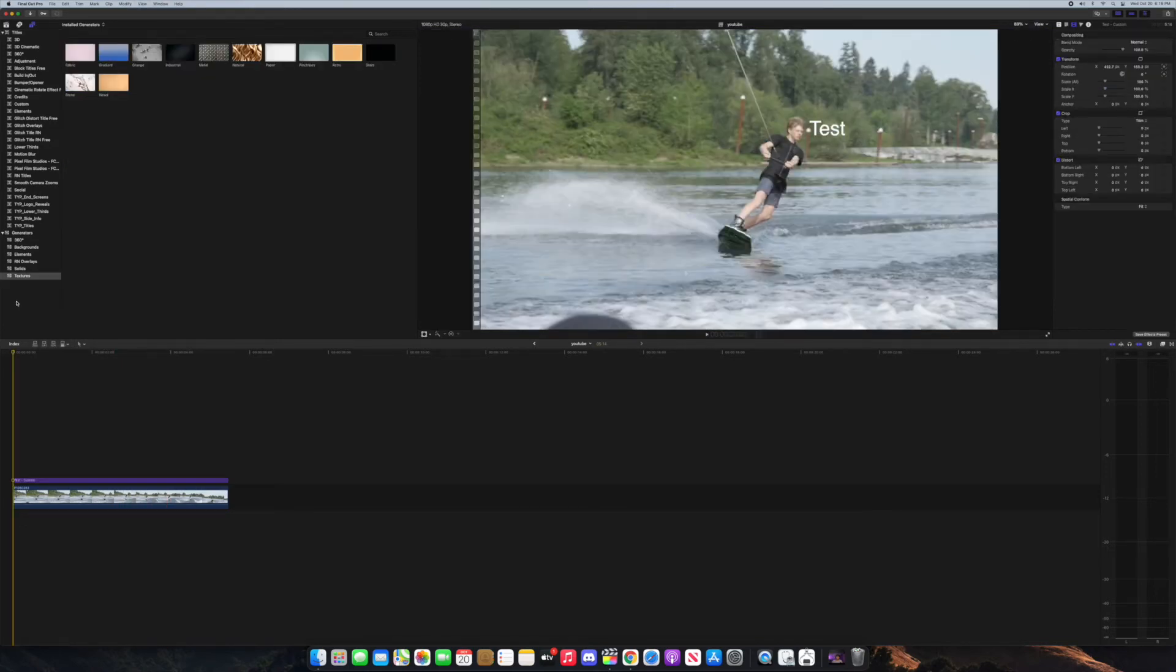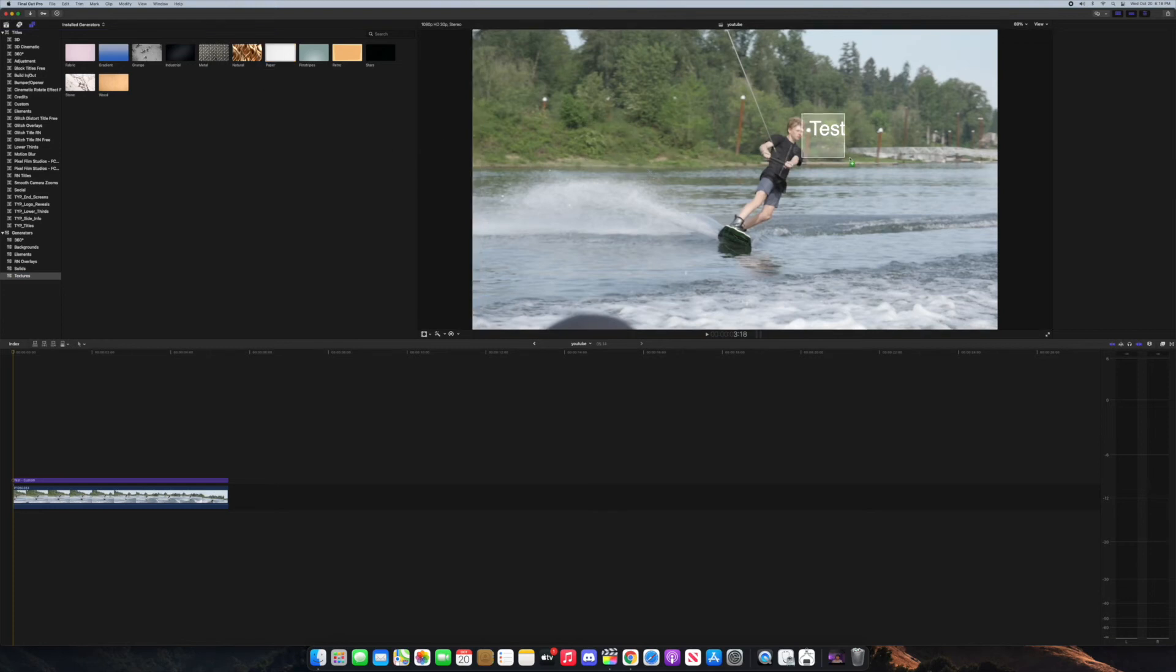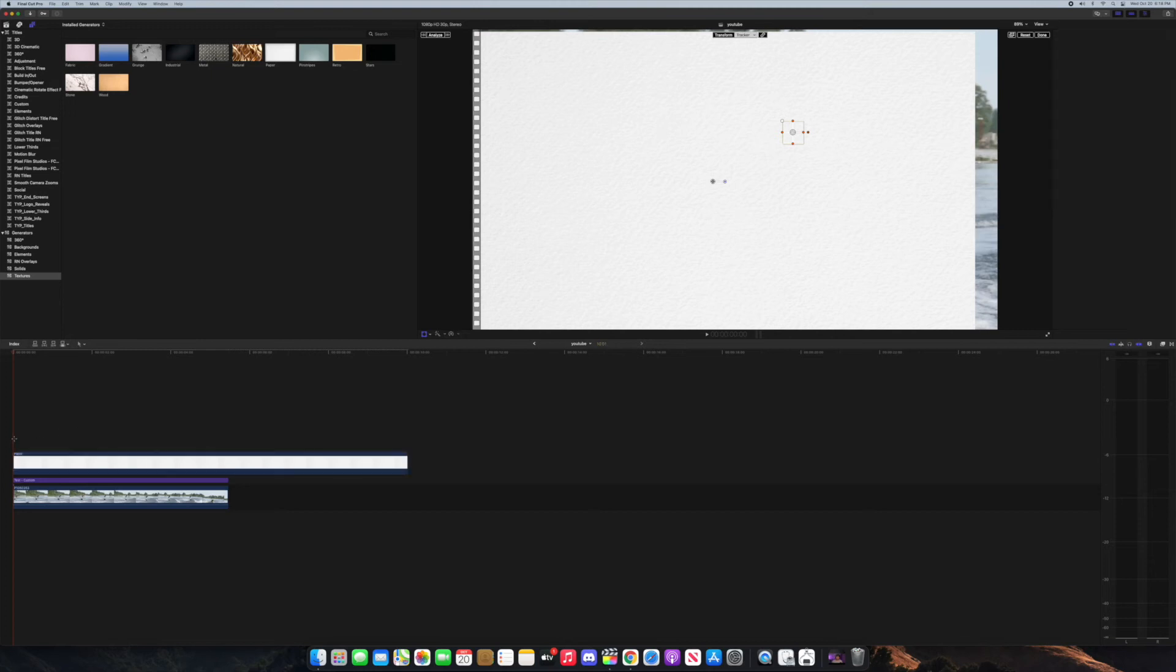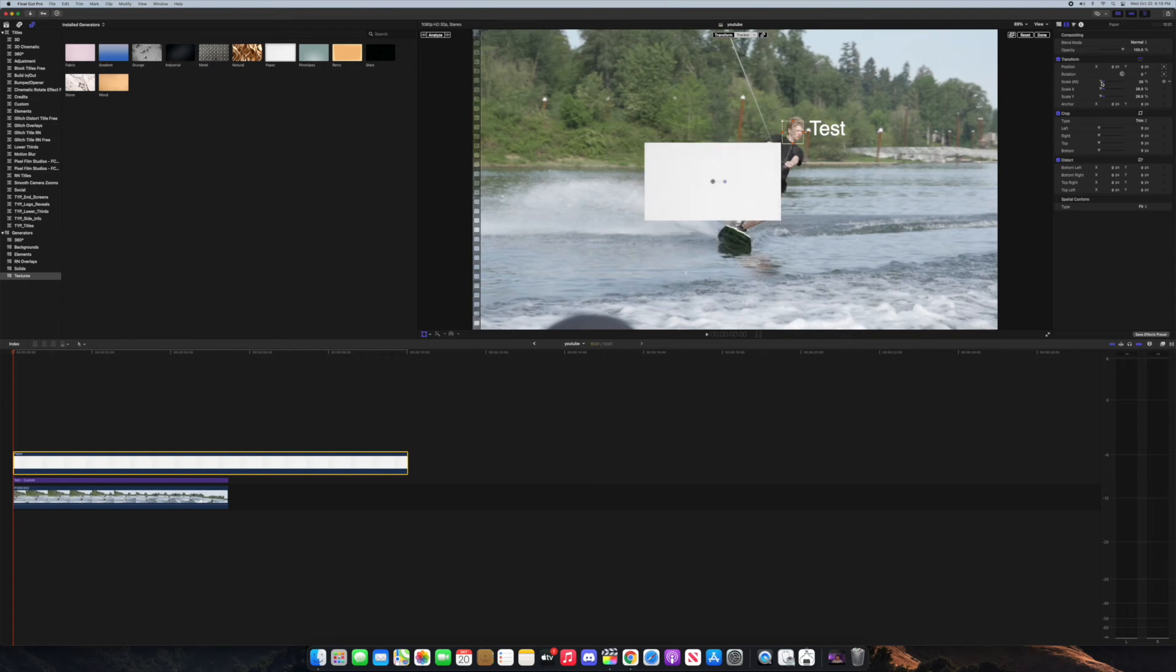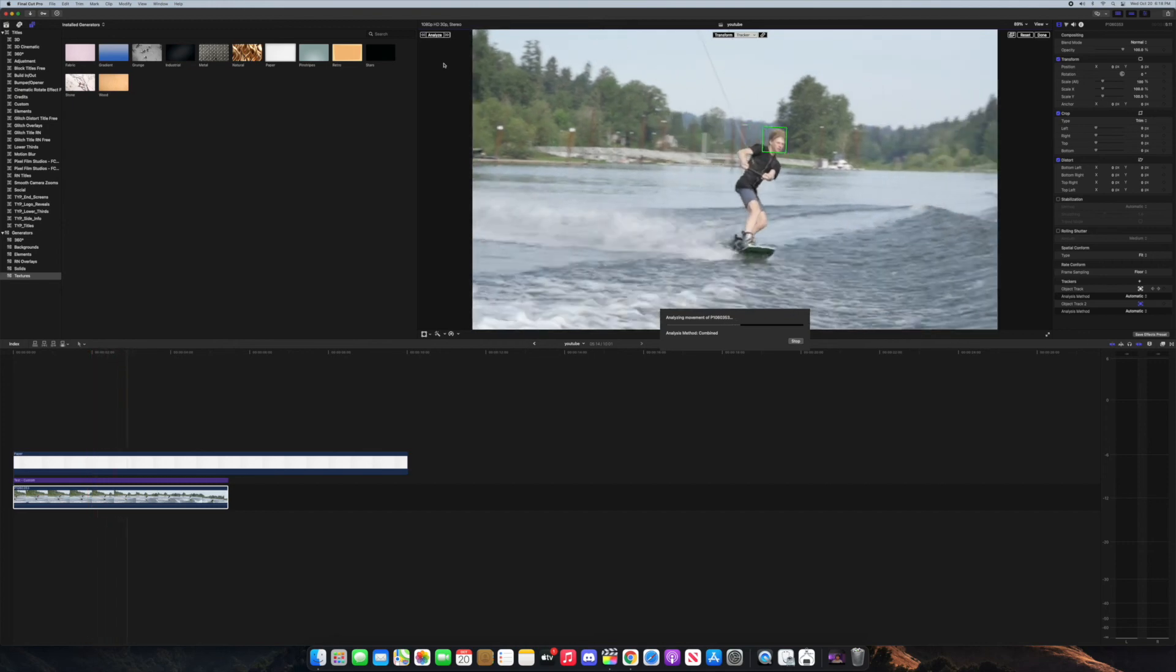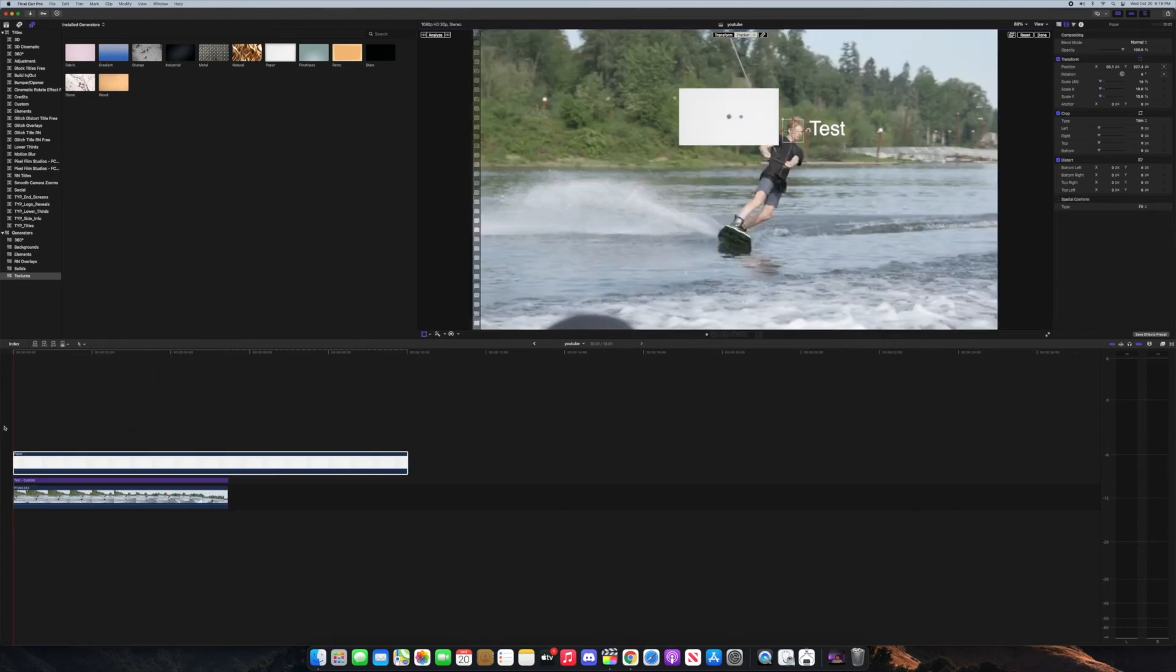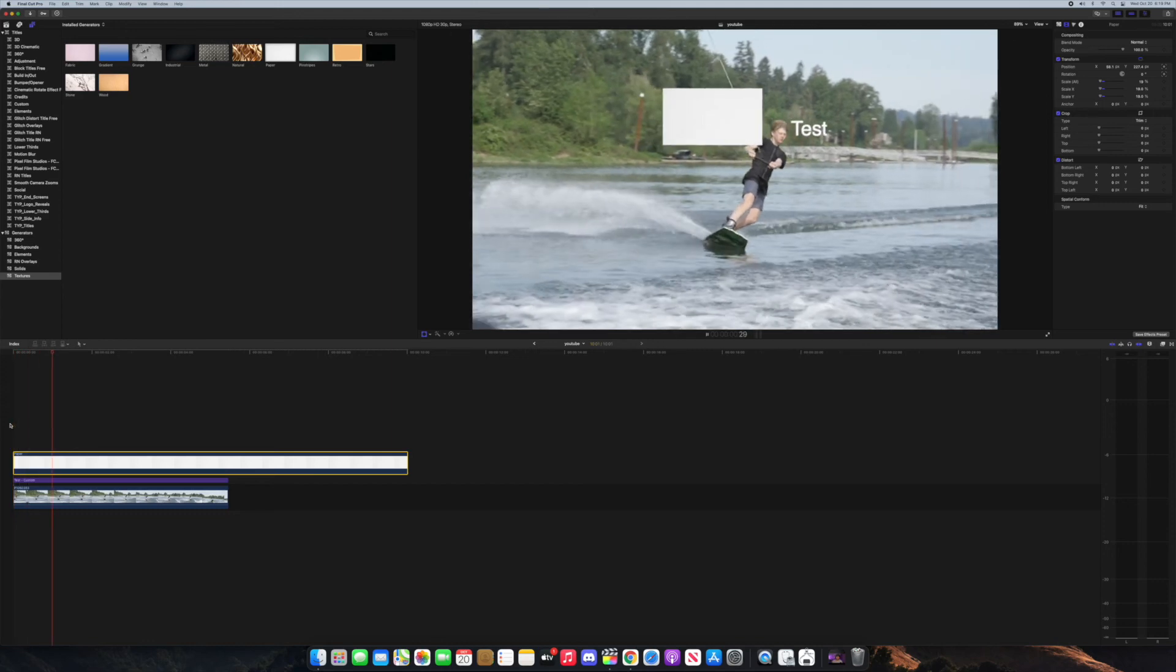Now I'm going to do the same thing that I did earlier with the text but with the generators. So I'll go into textures and just grab this paper right here and put it onto his face again. And it's super scaled up, so I'm going to scale that down. And then I'm just going to hit analyze again. And the paper should be tracked just like that.